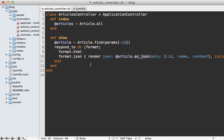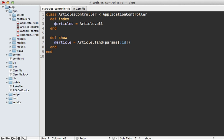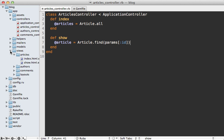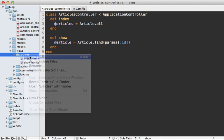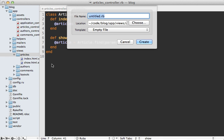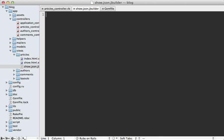Back in the controller, we can completely remove the respond_to call and fall back to the default behavior, which is to look for a template for that specific format. So we're going to have to create a JSON template here under the articles view directory. Let's create a new file here called show.json.jbuilder. In here we can use Ruby code to define the JSON output similar to an XML builder.